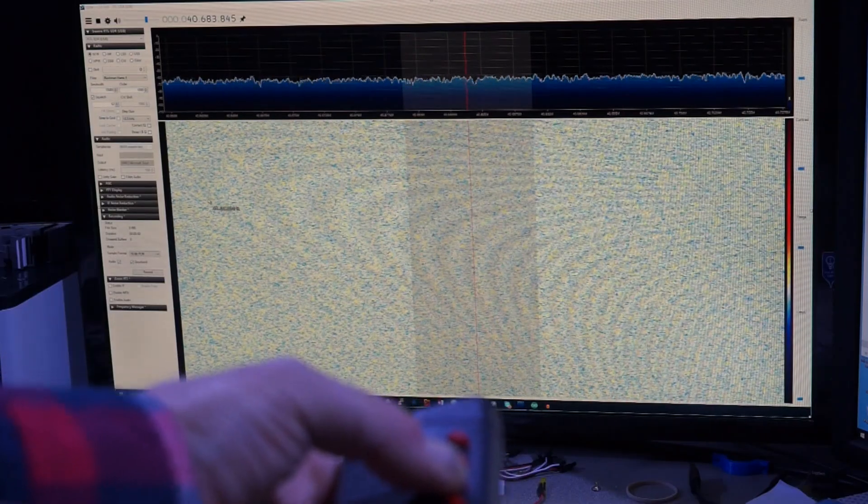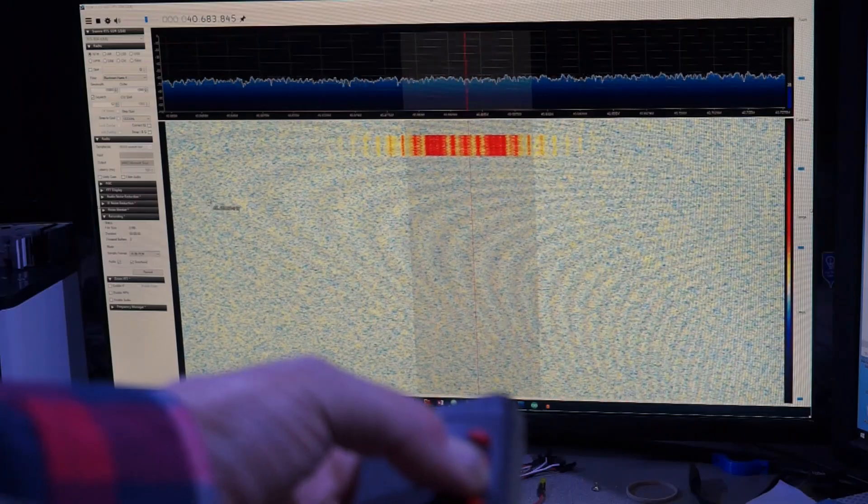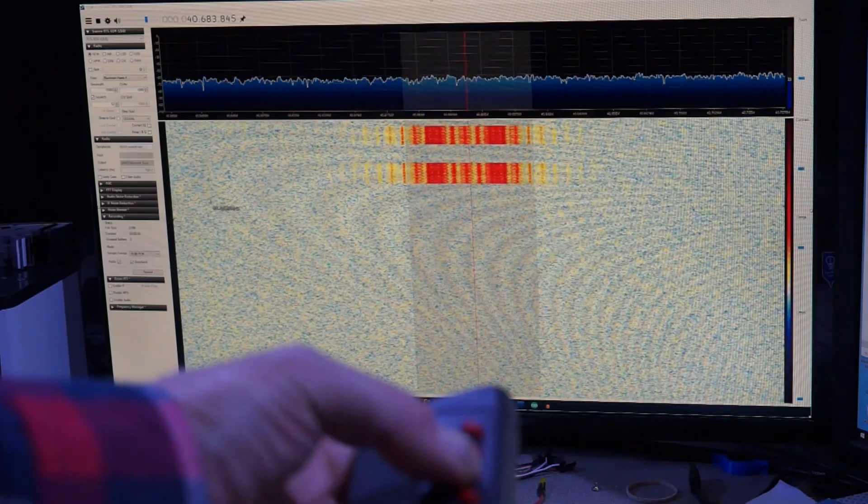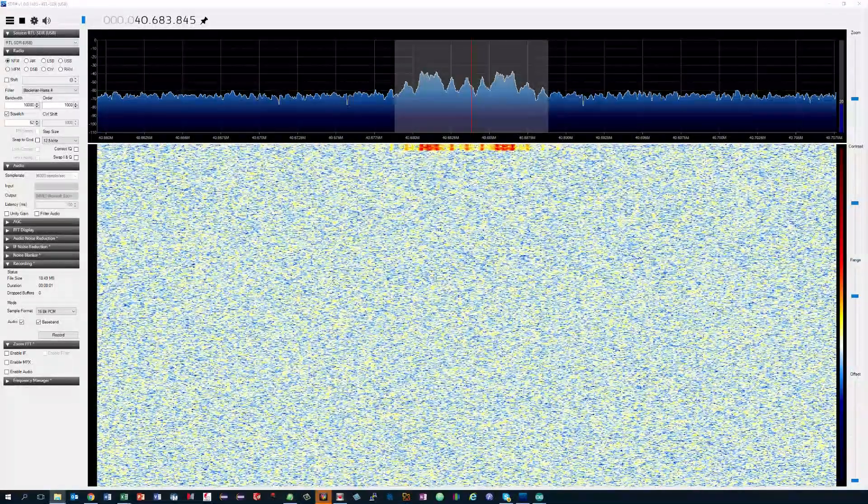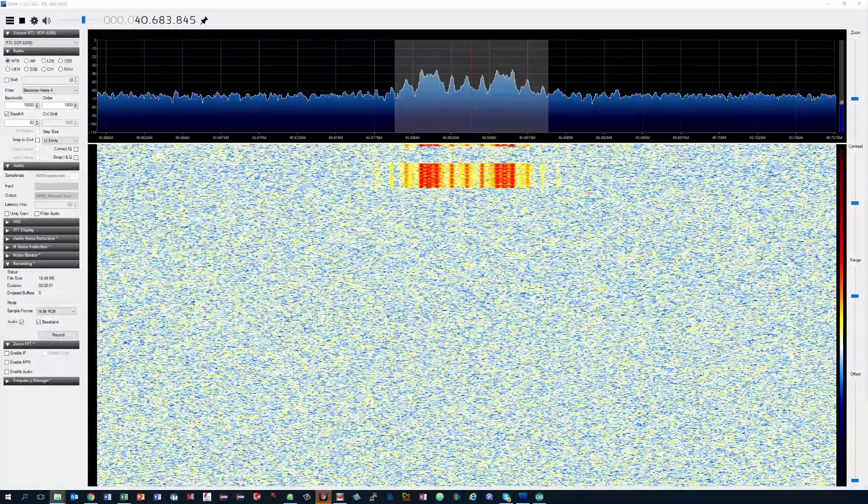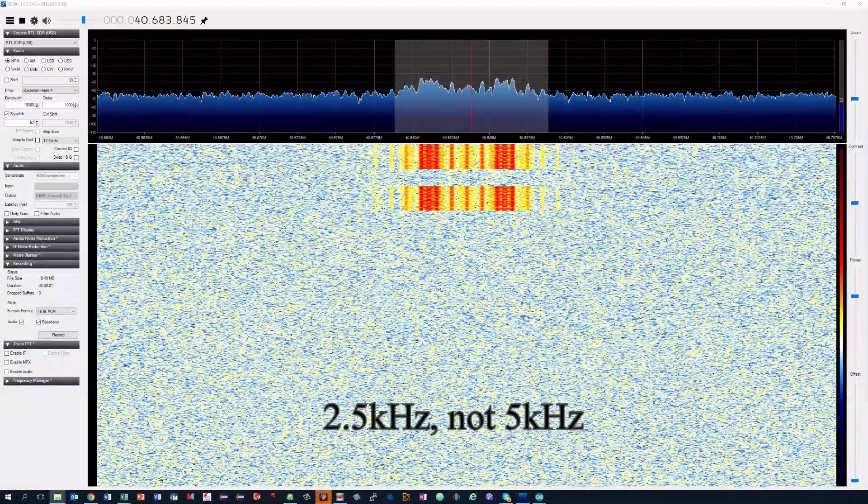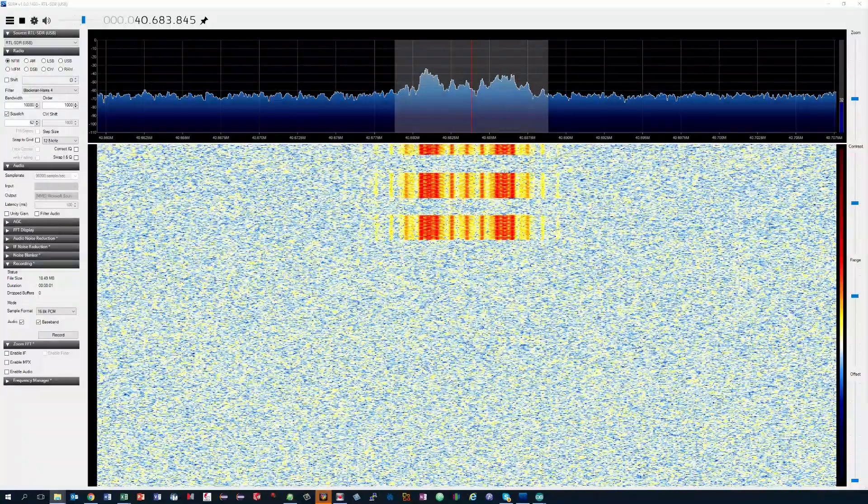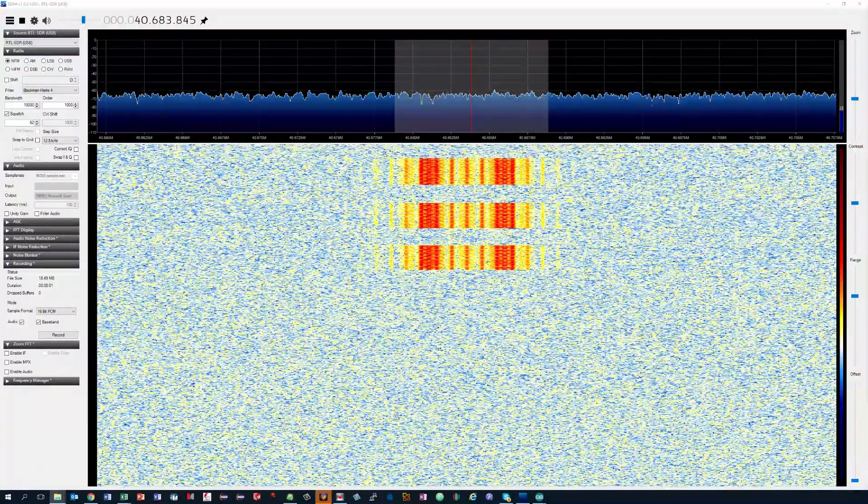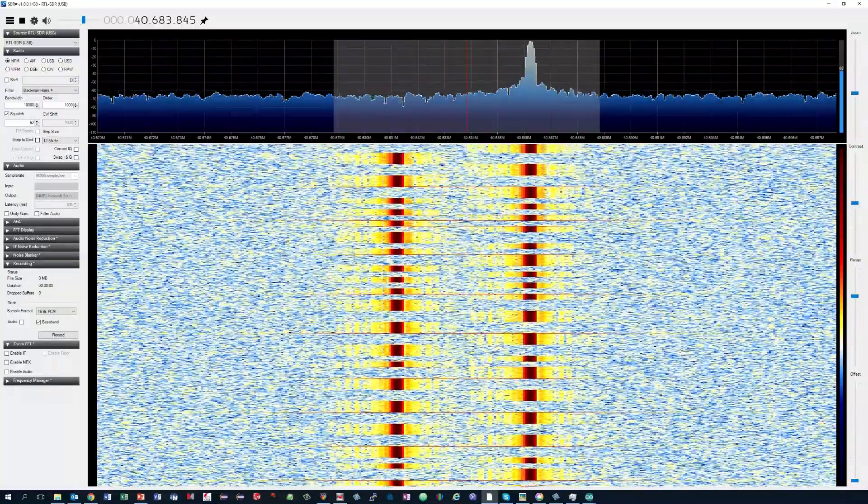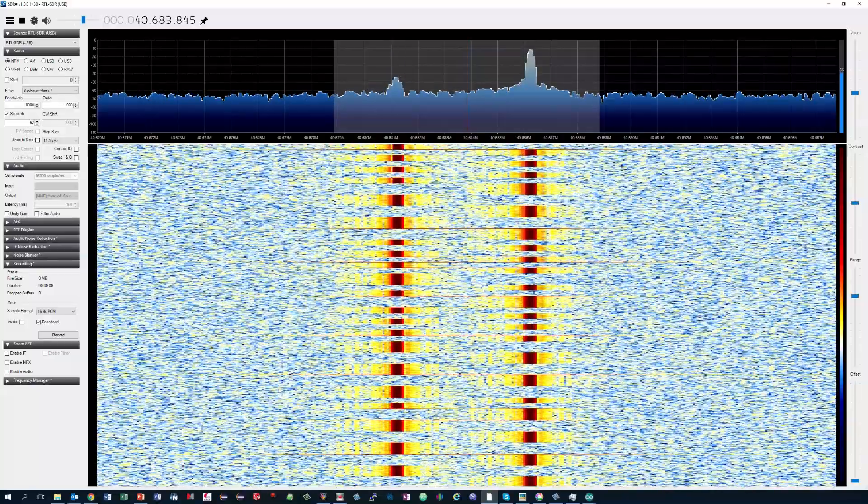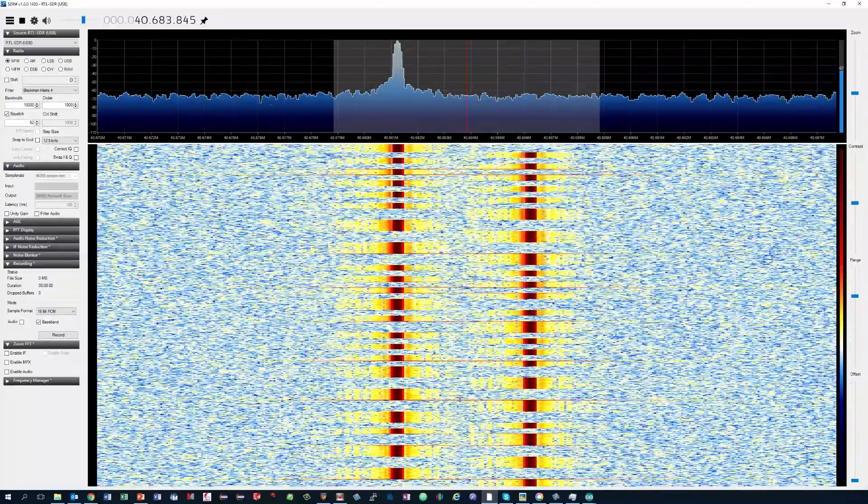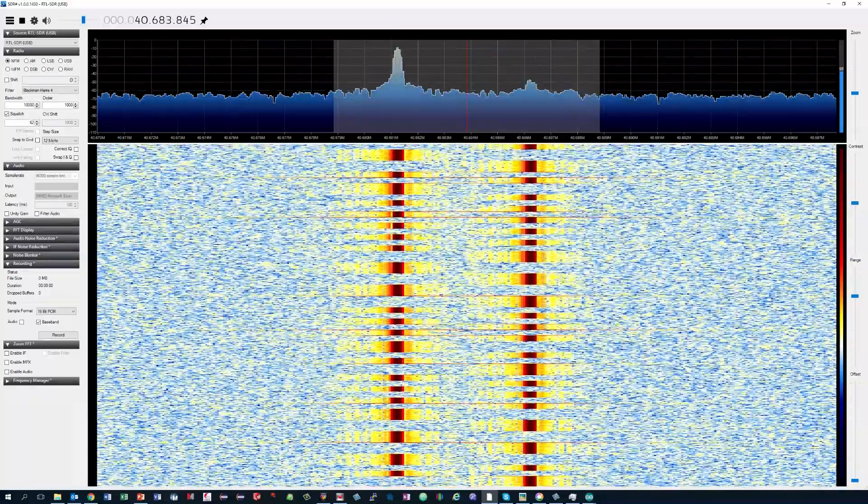After downloading and starting the SDR sharp software it is quite simple to find the frequency of the device. Mine works on 40.68 megahertz. If you have a closer look at the frequency spectrum you see that it has two strong signals which are about 5 kilohertz apart. This is a strong indication that my device uses frequency modulation with a digital signal. Frequency modulation means that the sender varies its sending frequency according to its input signal. And digital means that the sender only transmits two signal levels, 0 or 1.